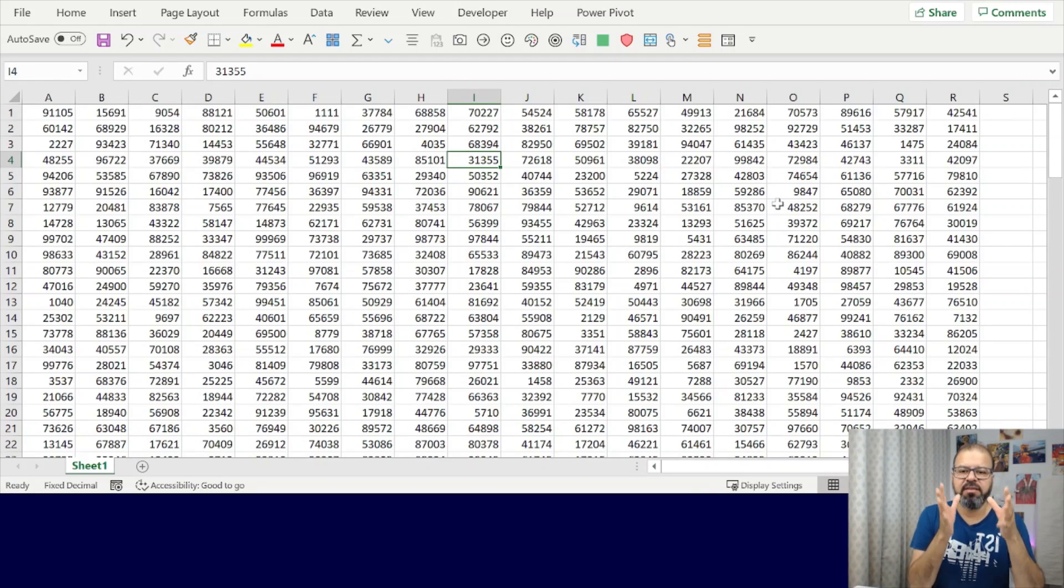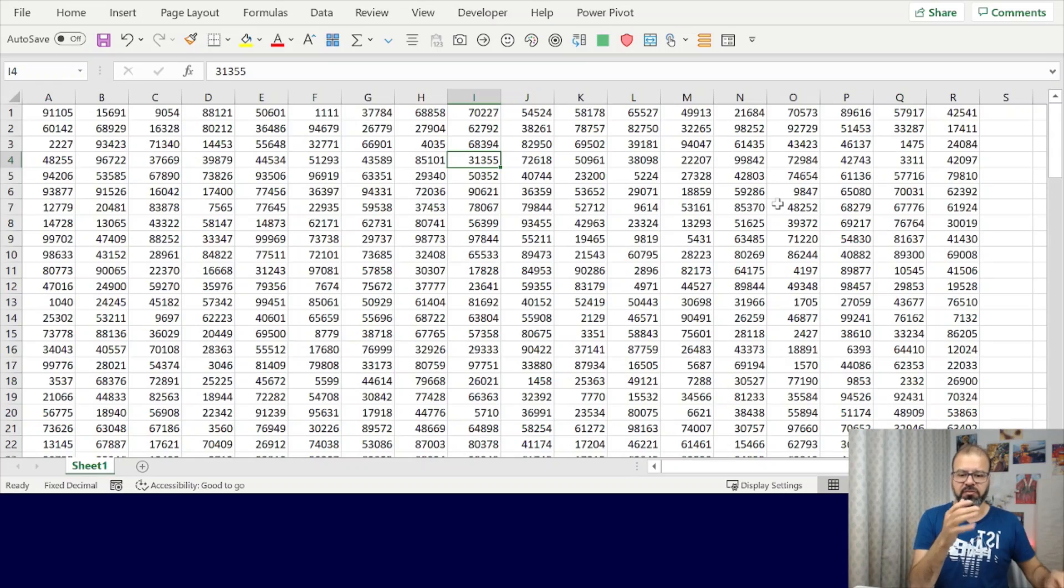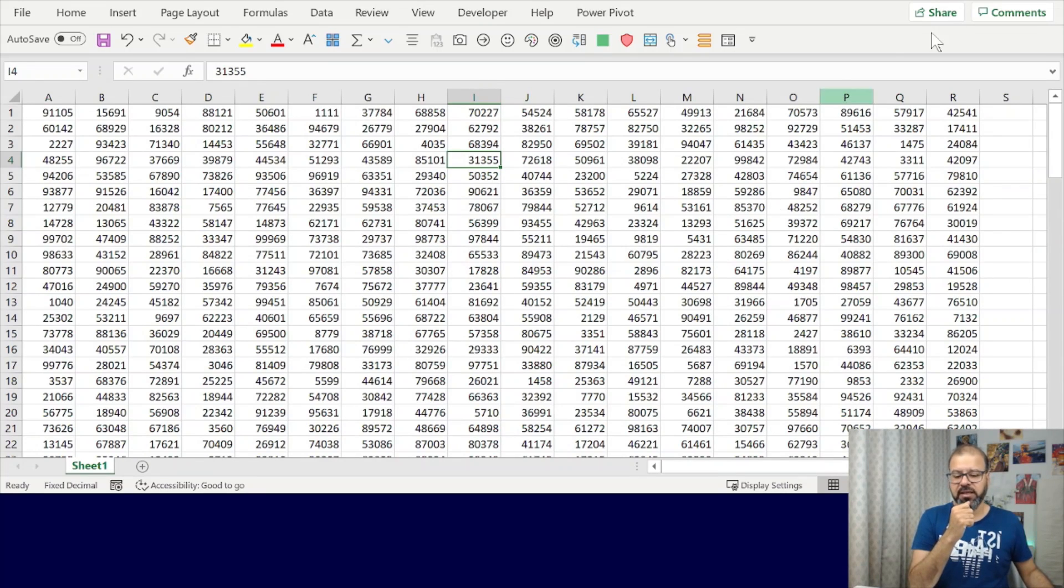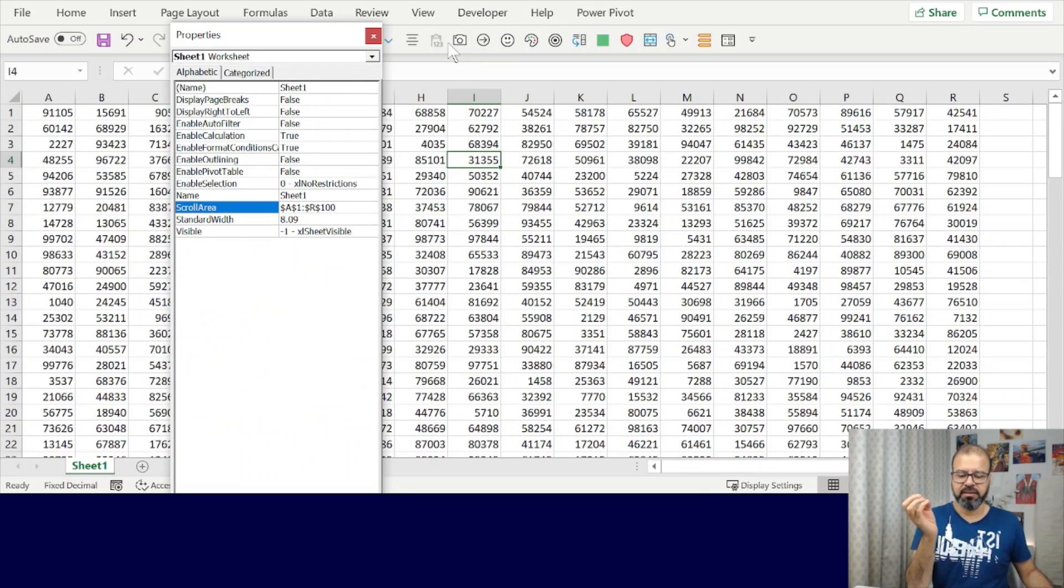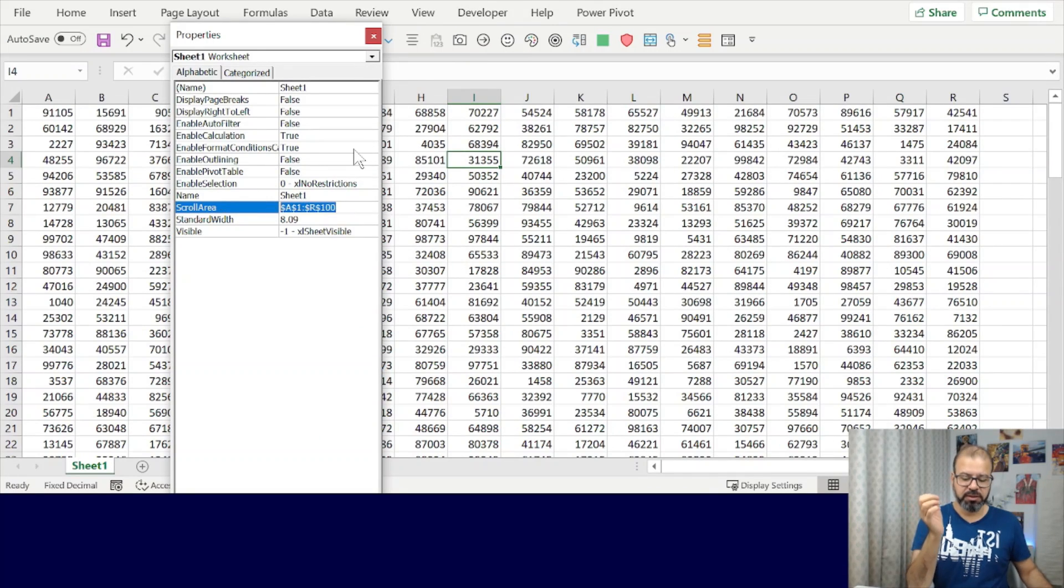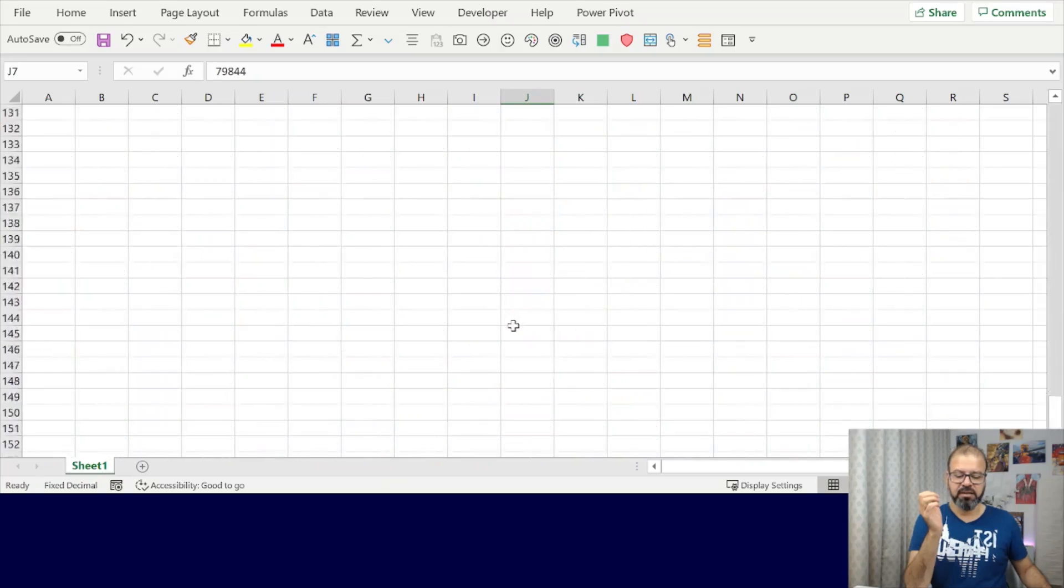This will help you establish your focus while you're working. I hope you enjoyed it. If you don't want to keep this particular setting, then go back to your Properties, close it, and you can go back to the full spreadsheet.